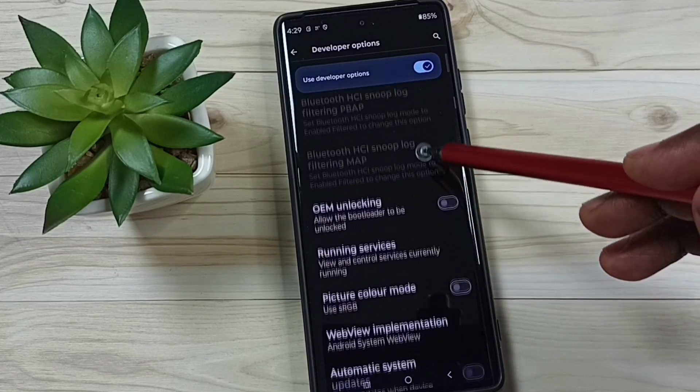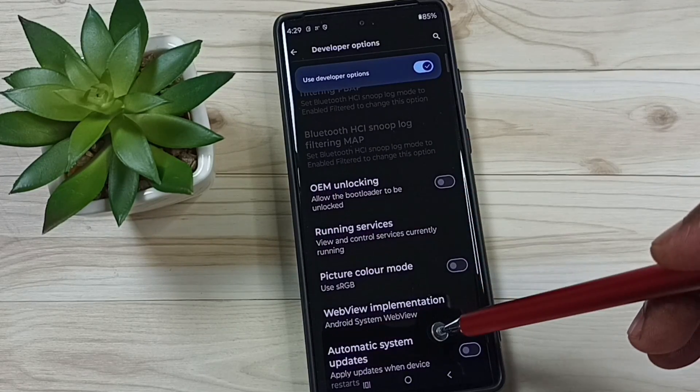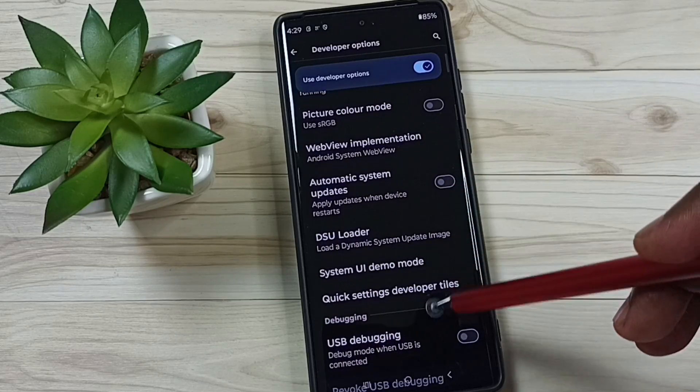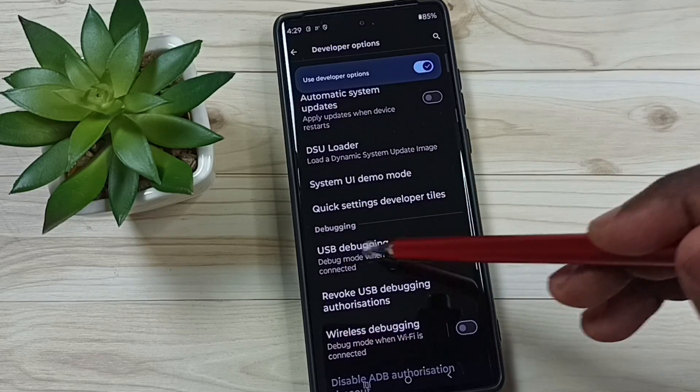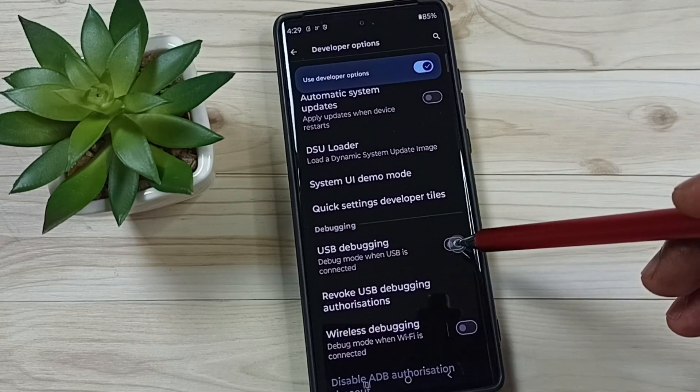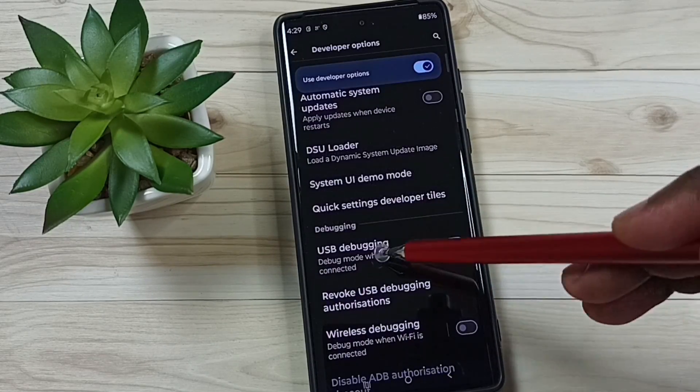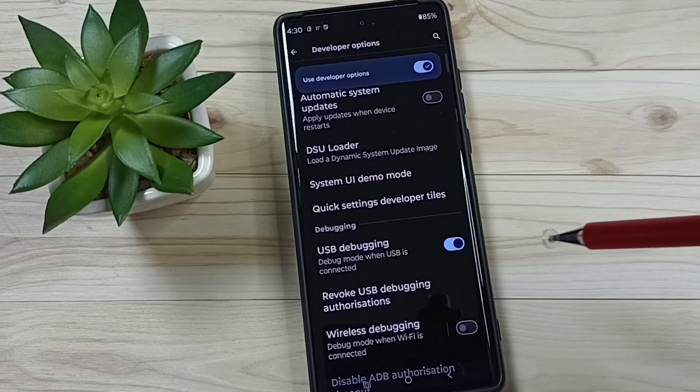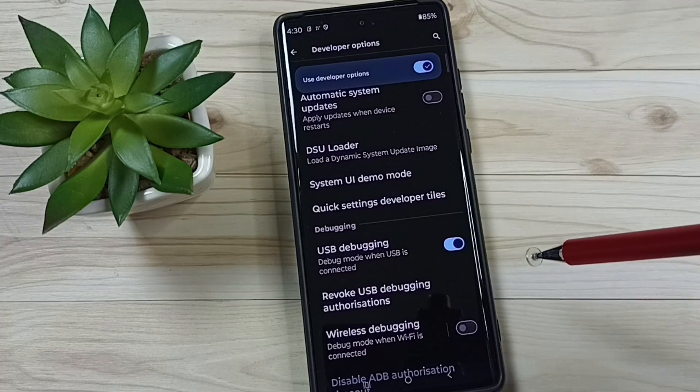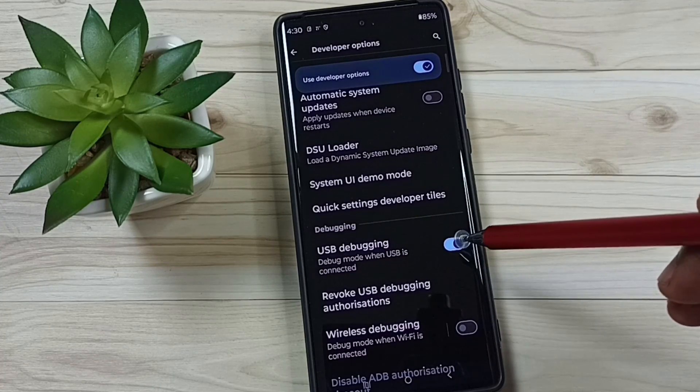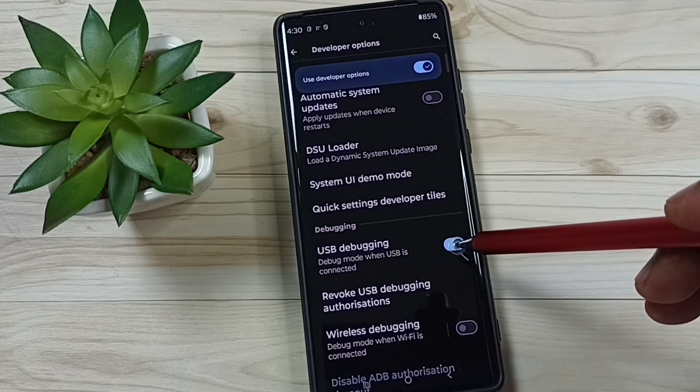I am going to select one option. I am going to enable USB debugging. Tap here, tap on OK. See, this way we can enable USB debugging. If you want to disable, you can again tap here and disable.